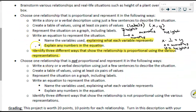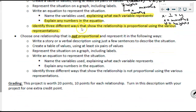Now you also need to choose a relationship that is not proportional and represent it using all of the same ways. I did make a mistake earlier — the plant height over the course of several months starting at 12 inches was actually non-proportional. To fix that for a proportional example, I might say the plant starts as a tiny seed below the ground and grows one inch every month. For the non-proportional, I could say I bought a plant that is already 12 inches tall and it grows one inch per month — that's non-proportional because it won't go through the origin.